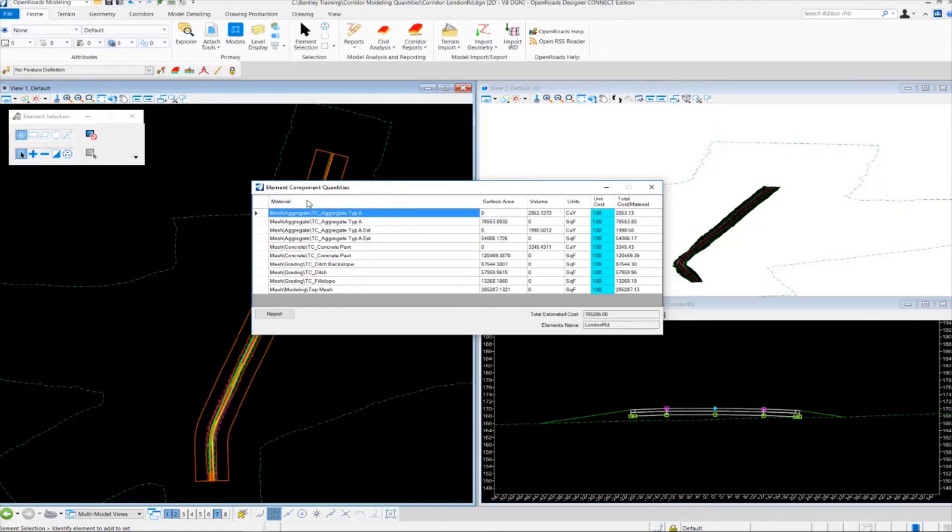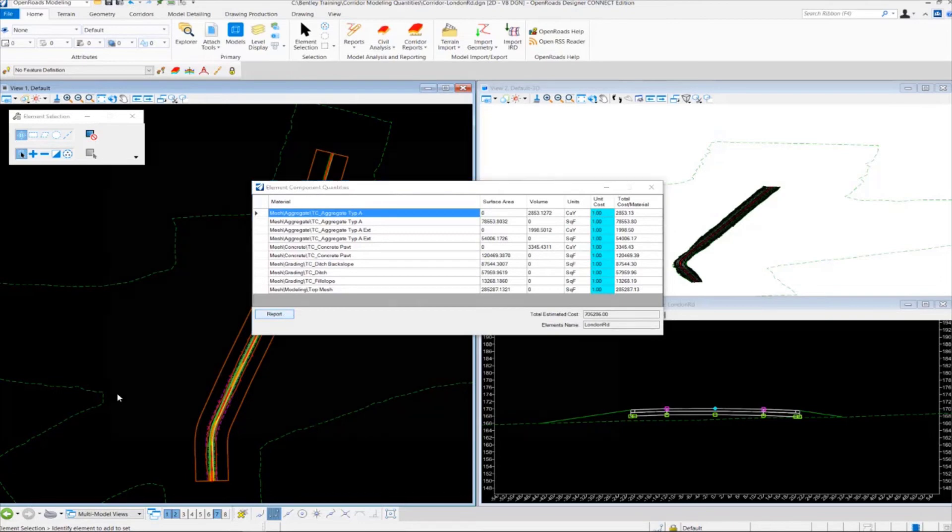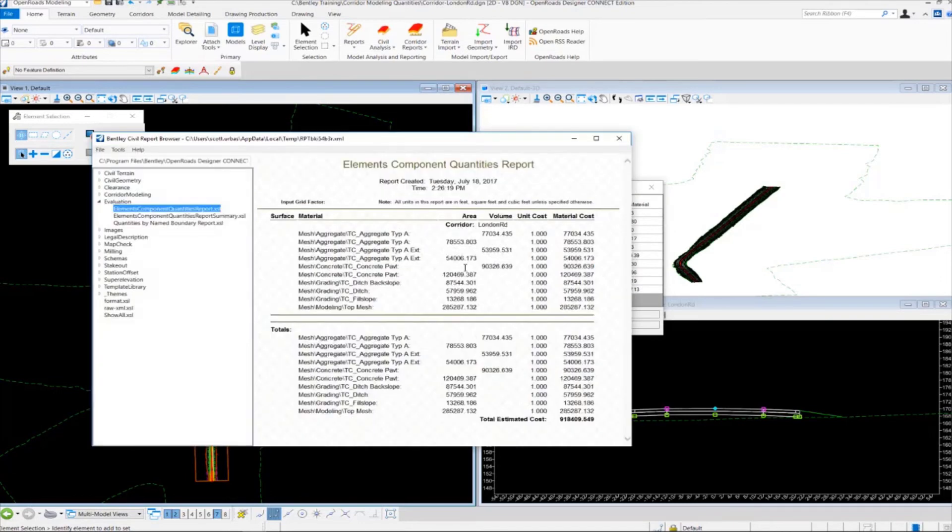Again it works just the same way as the other tool does. If we go to the report button, we can produce a report.